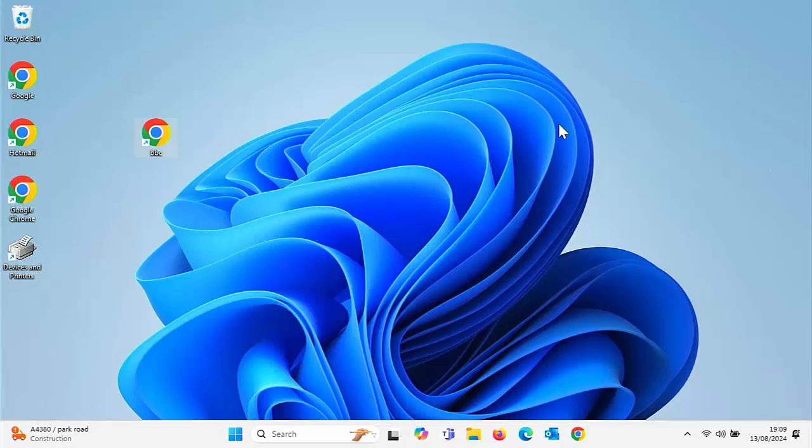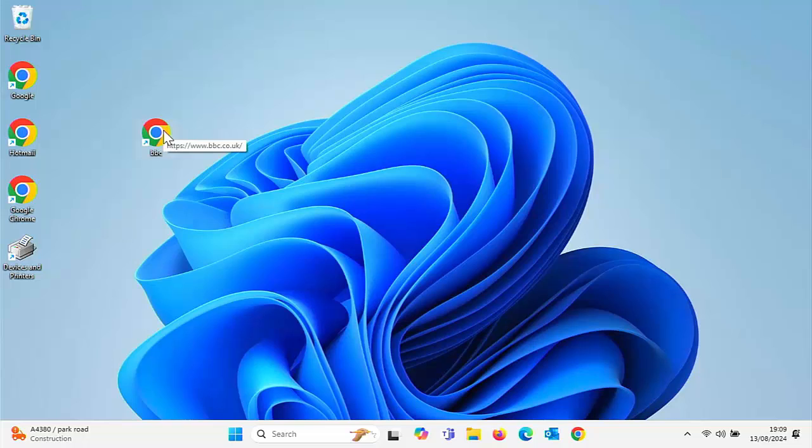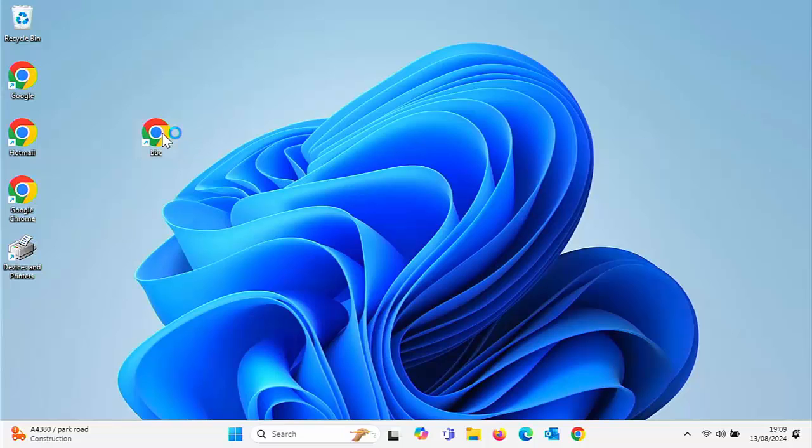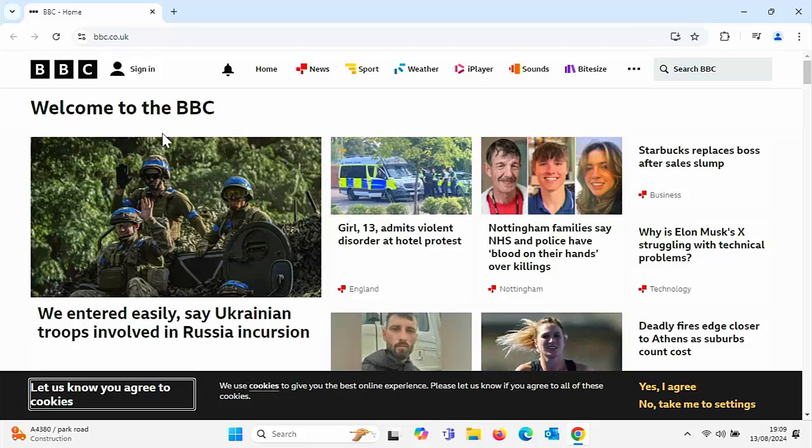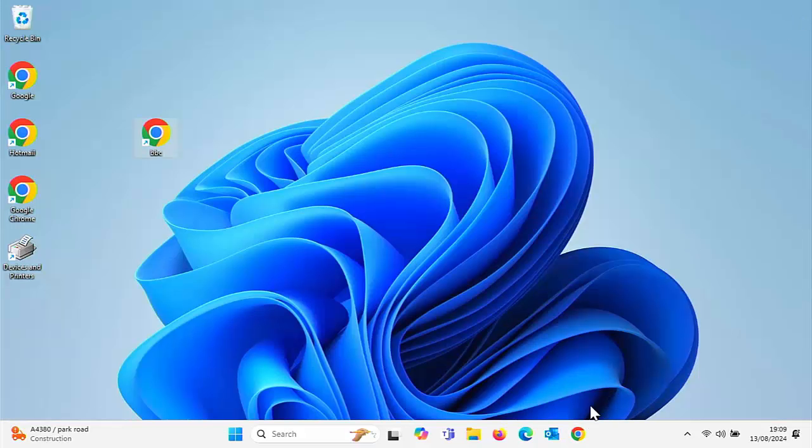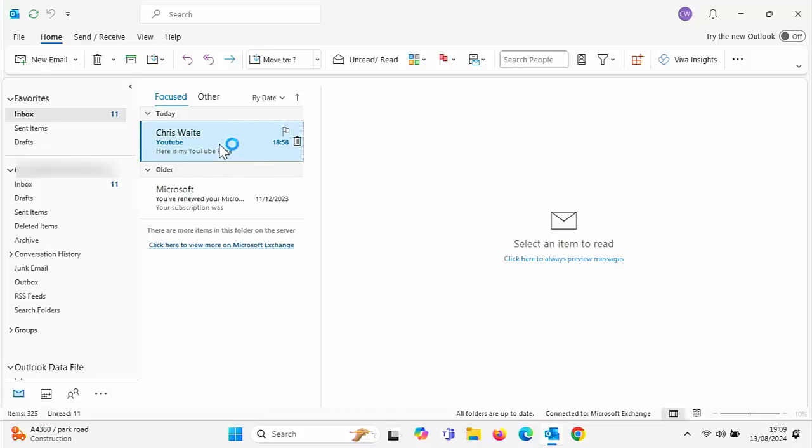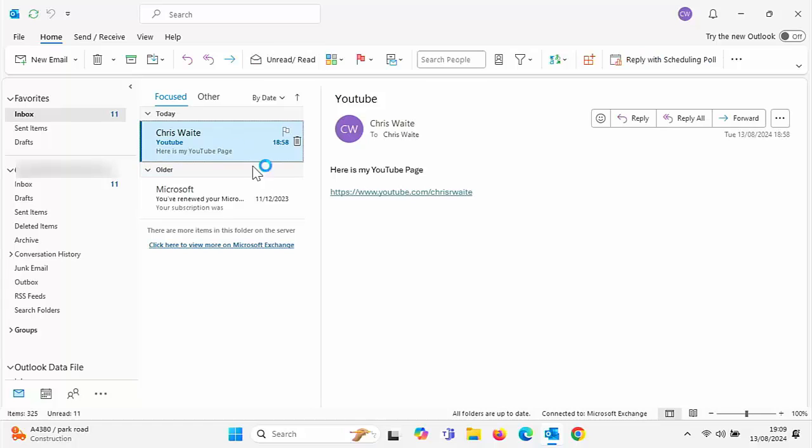Close this down. And as you can see now, that icon I made called the BBC has changed color. It's changed into a Google Chrome icon. If I double left click on that, it will open up the BBC in Google Chrome. And also, if I go back to my emails and then open that email up that I had before.